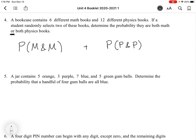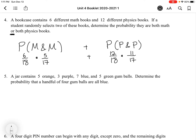The probability the first book is math: there are 18 books total (6 + 12), so that's 6/18. Then the second is math: only 5 math books remain out of 17 total, so 5/17. For both physics: 12/18 for the first, then 11/17 for the second. The answer is (6/18 × 5/17) + (12/18 × 11/17). You can plug that into a calculator to get the final value.